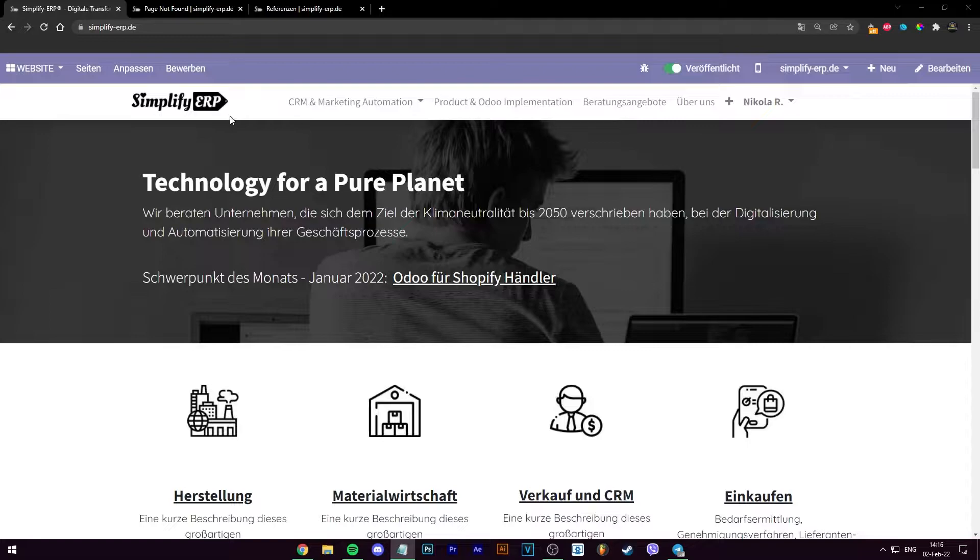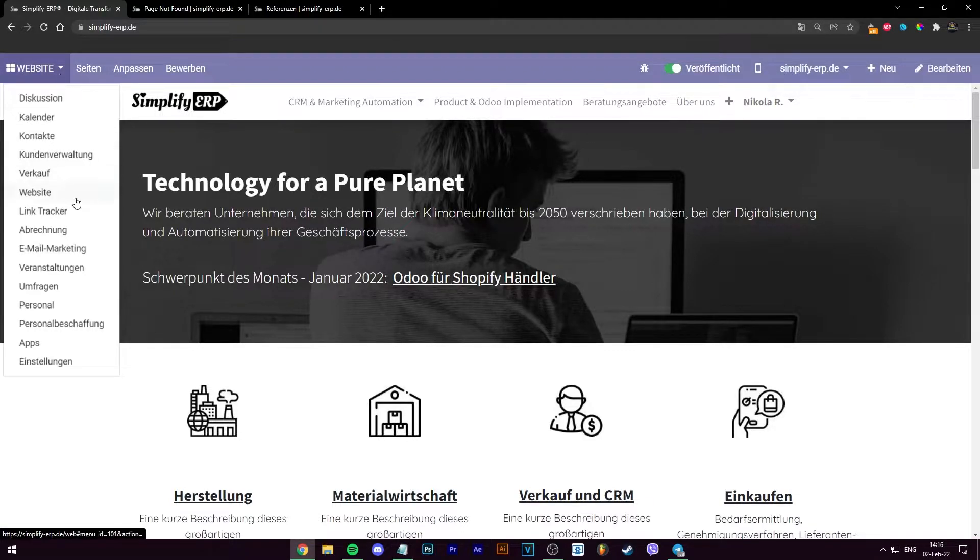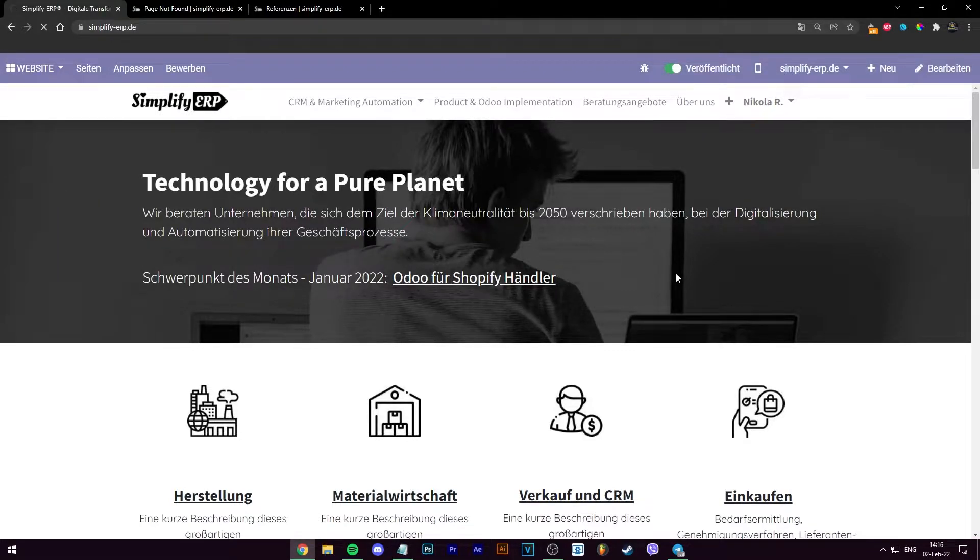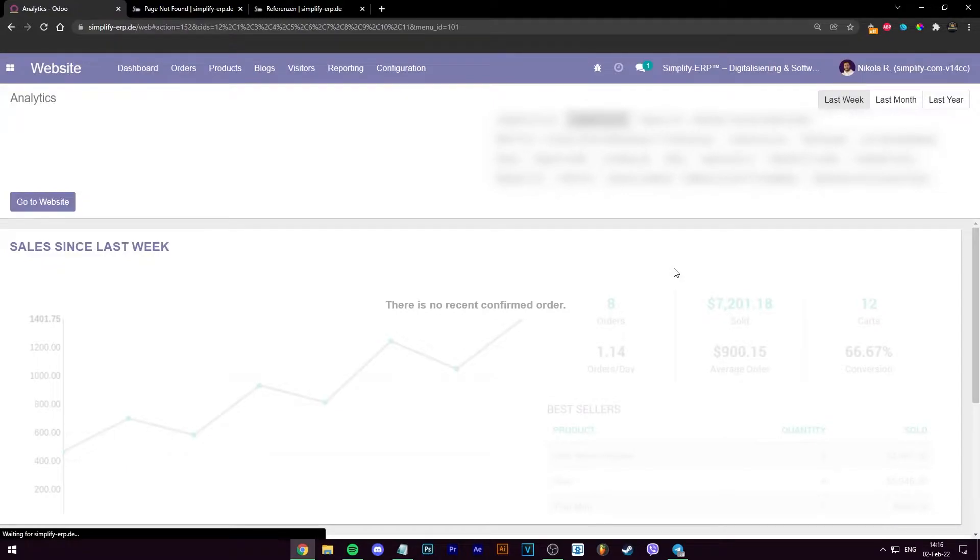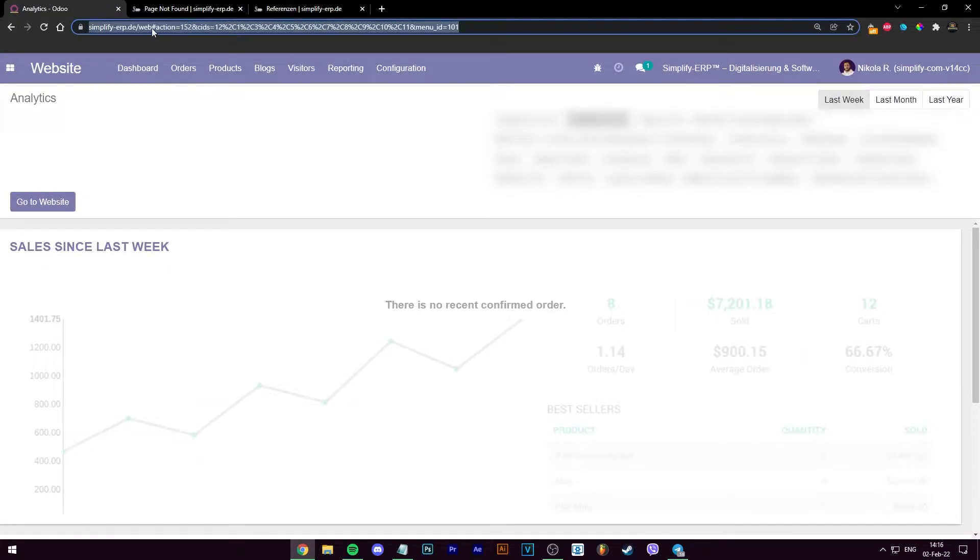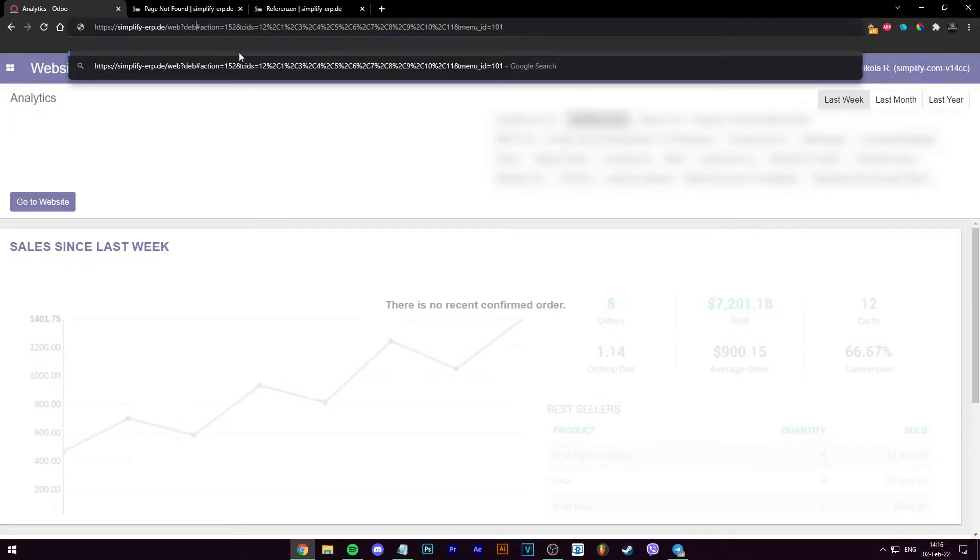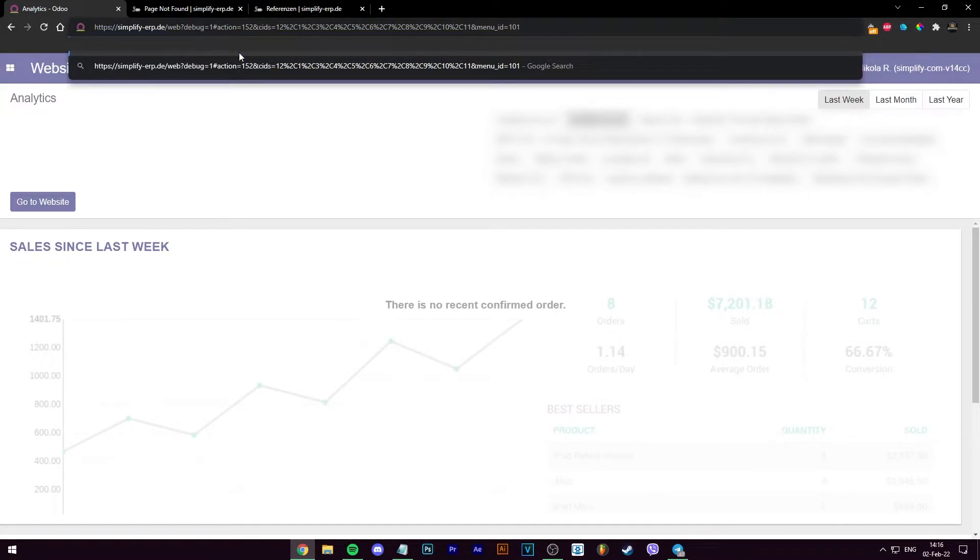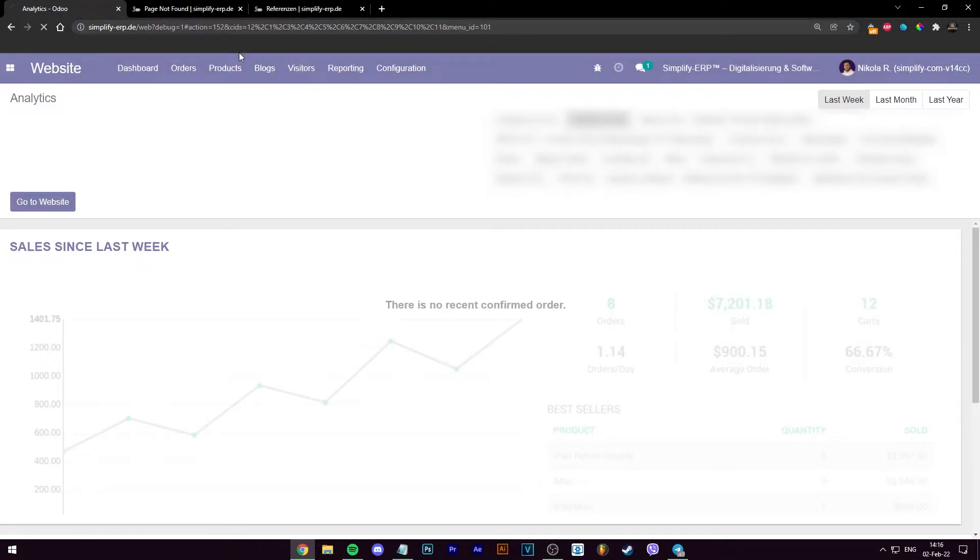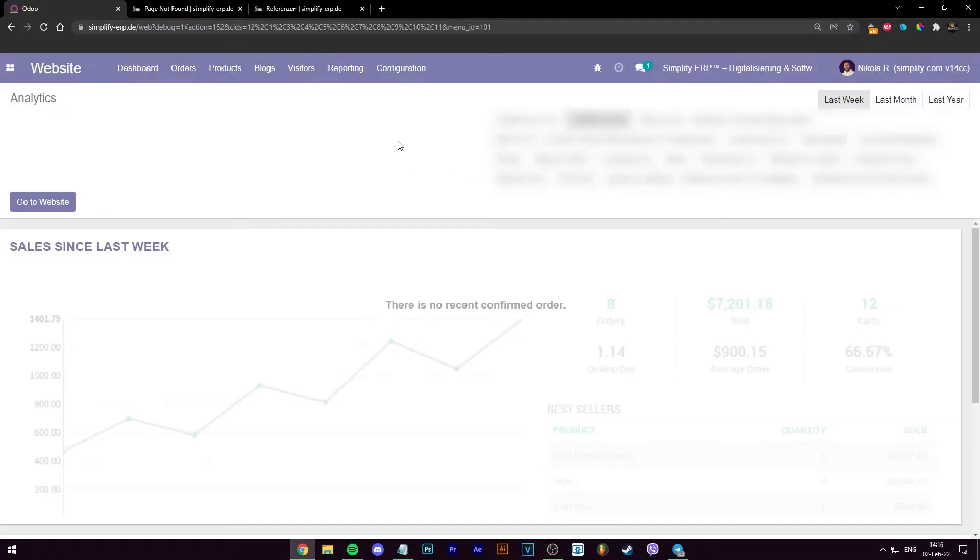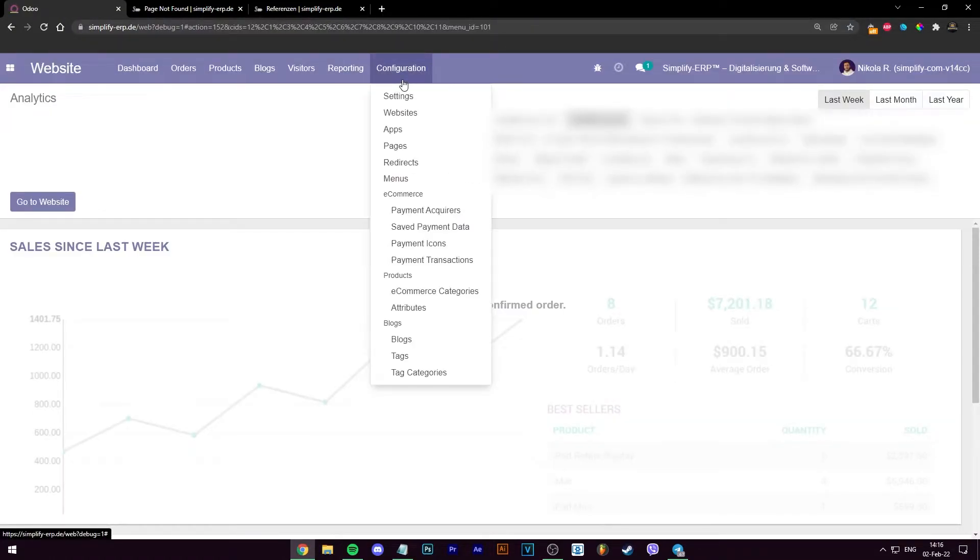So let's just go into website and then go into website again. Let's enable the debug mode over here so we can access the hidden features. I'm going to do that after web. I'm going to do question mark debug equals one. Okay, so go into configuration and then redirects.